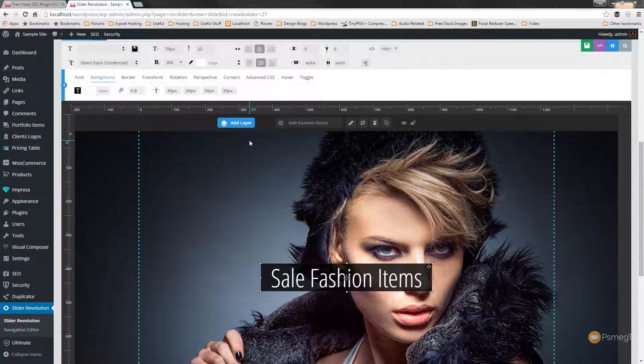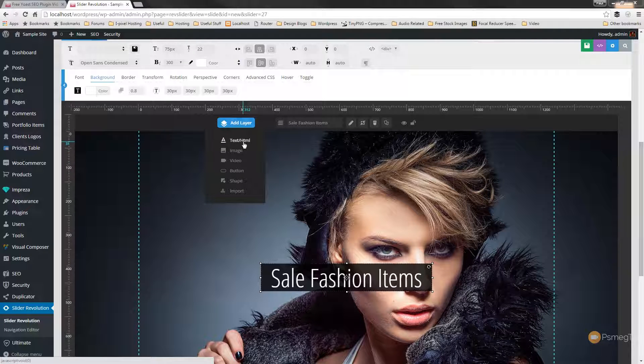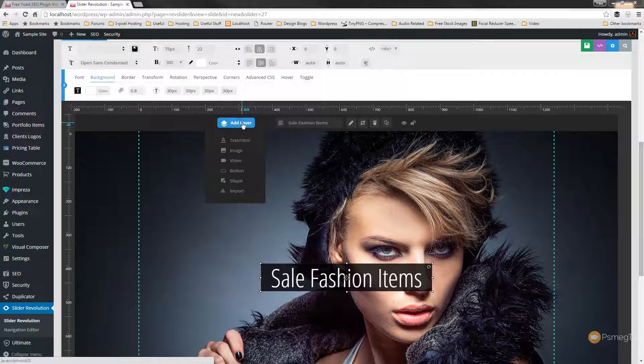So for this example I'm just going to use another text item but we're going to put a shape in there. But you can use any of the options we have available. You can use text, you can use an image, video and so on. You can add interactivity to almost everything.